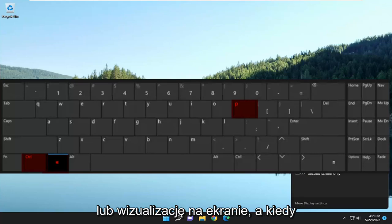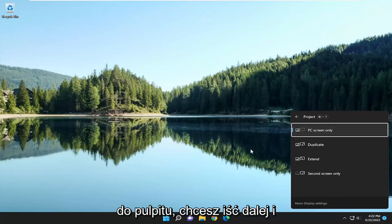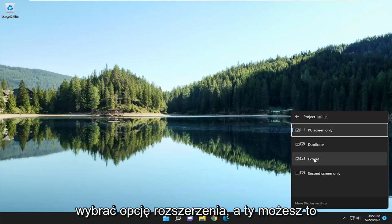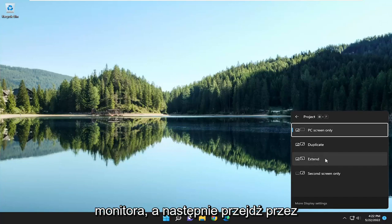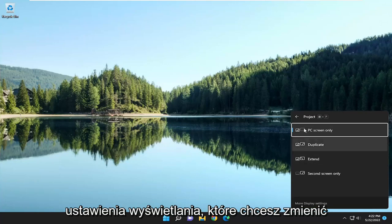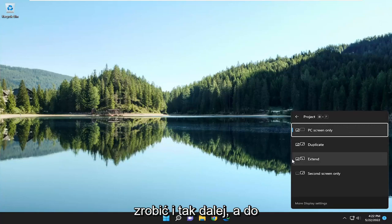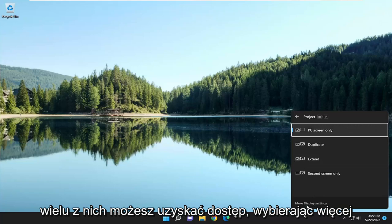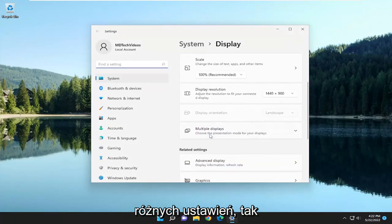I'll have a demonstration or visual up on the screen. Once you have your laptop hooked up or connected to your desktop, you want to go ahead and select the Extend option and extend it to the other monitor. Then go through display settings — you can change the orientation of the monitors and access more options by selecting More Display Settings.